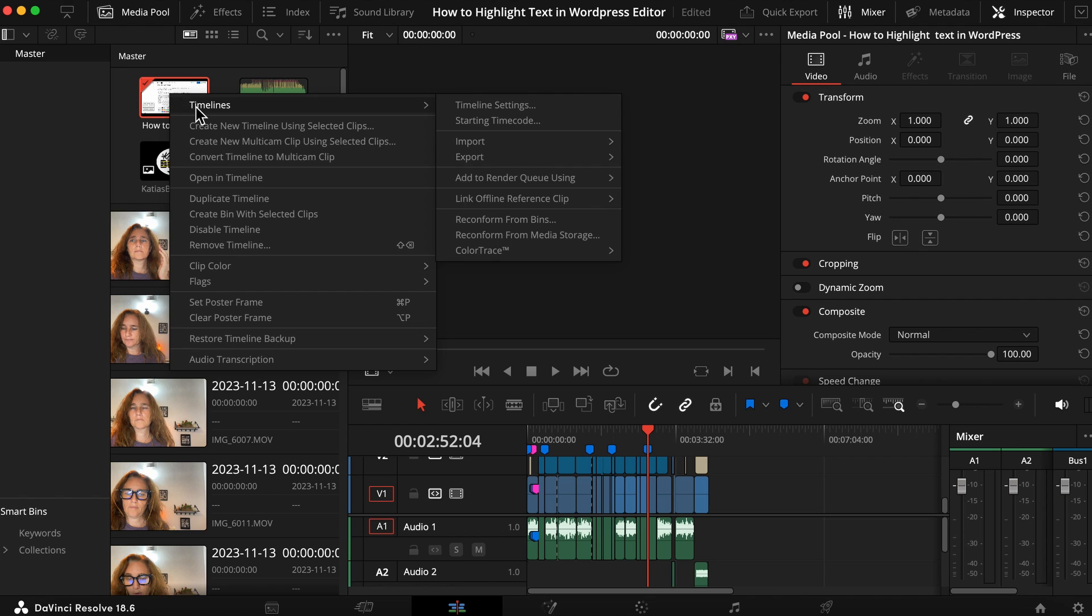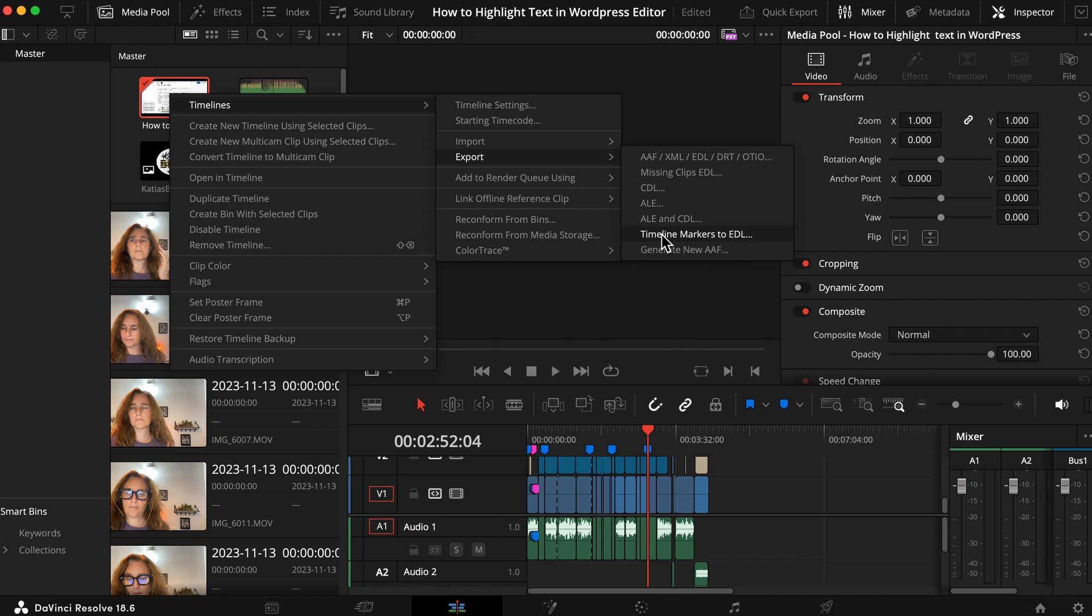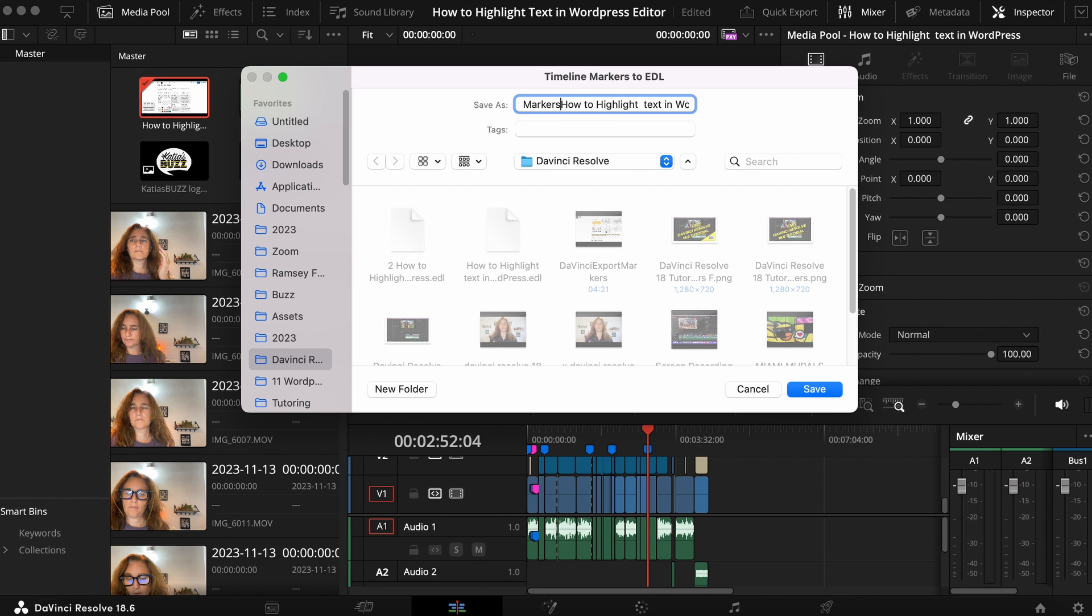You find your timeline, right click on your mouse, click on your timeline and you go here, export timeline marker to EDL. You name it whatever you want, you find the location on your computer where you want it to go. Normally you would probably want to put it right next to the video.